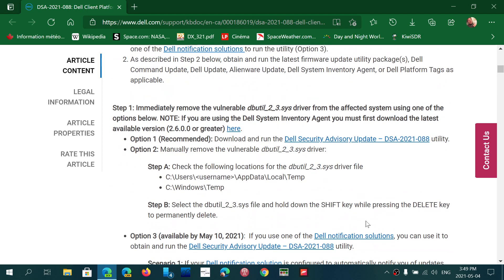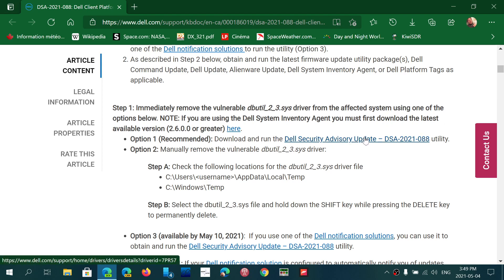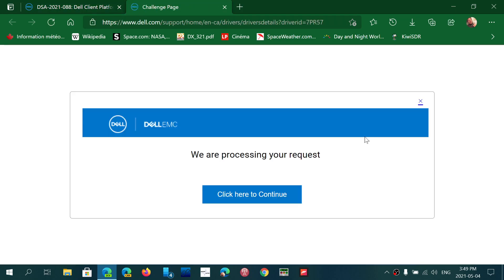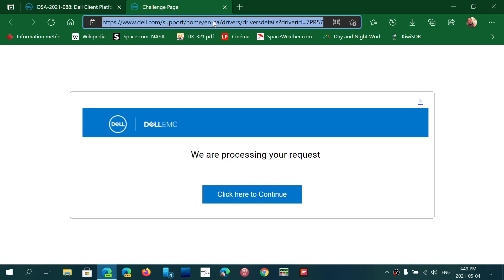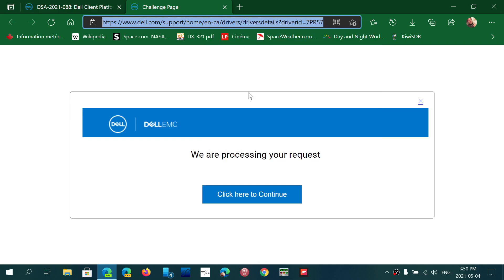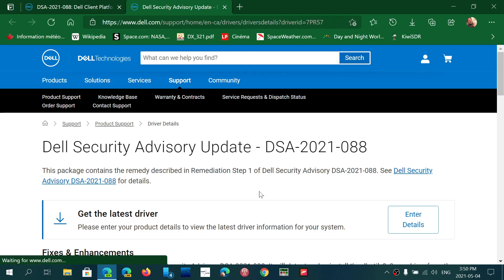There's different options. Option one, recommended: Download and run the Dell Security Advisory Update, which is here. We'll post the link of this into the description below the video. So you can download this and download that security feature.